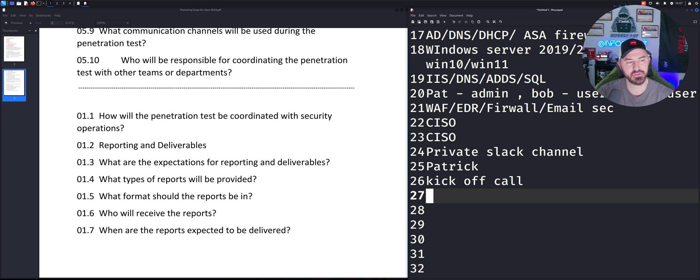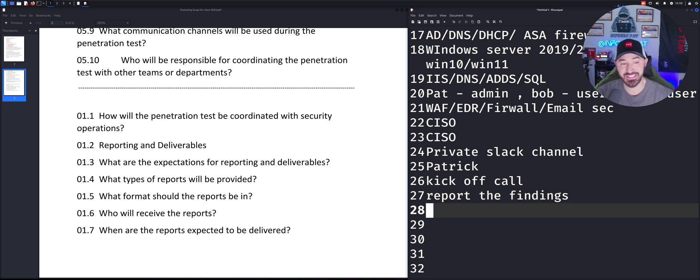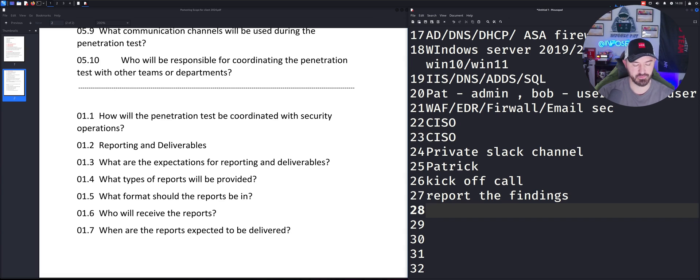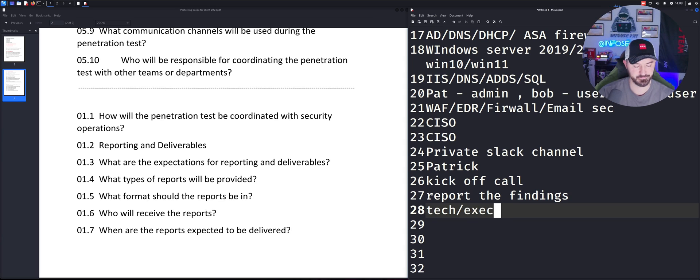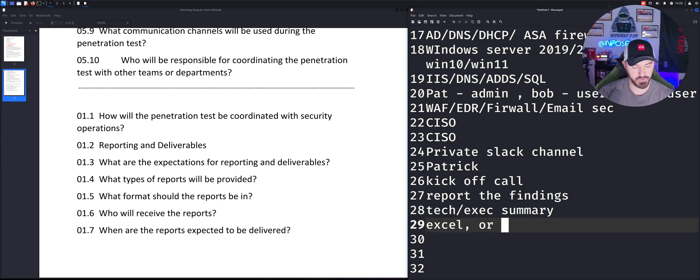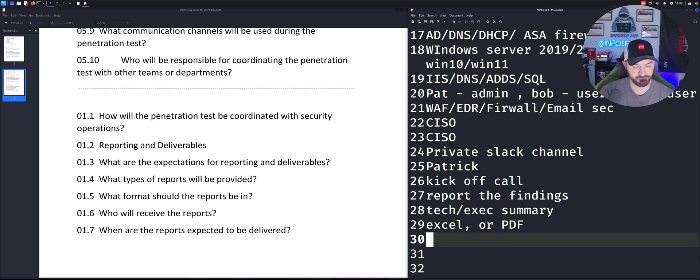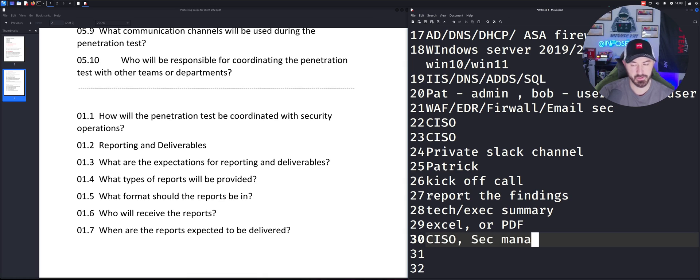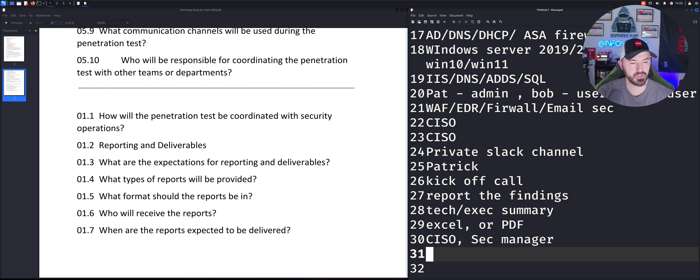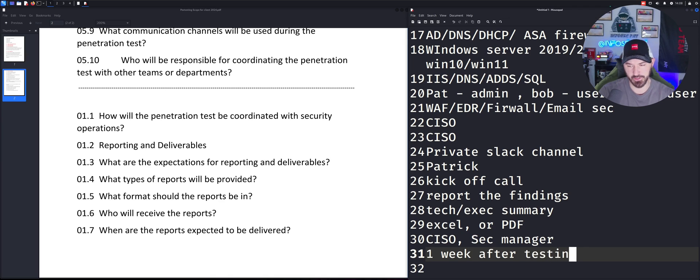The reporting and deliverables. We're going to report the findings, et cetera. And what are the expectations for reporting and deliverables? Tech exec summary. What format? Maybe Excel or PDF. Who will receive the reports? CISO or sec manager, security manager. And when? I would say one week after testing is done.